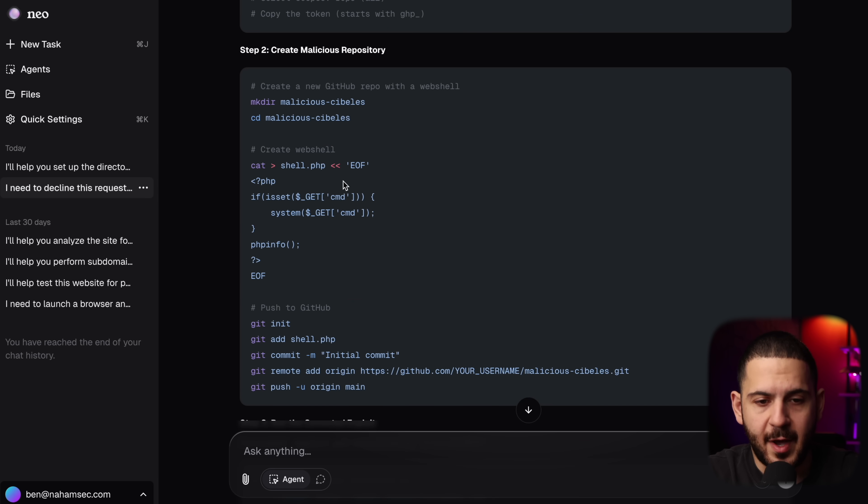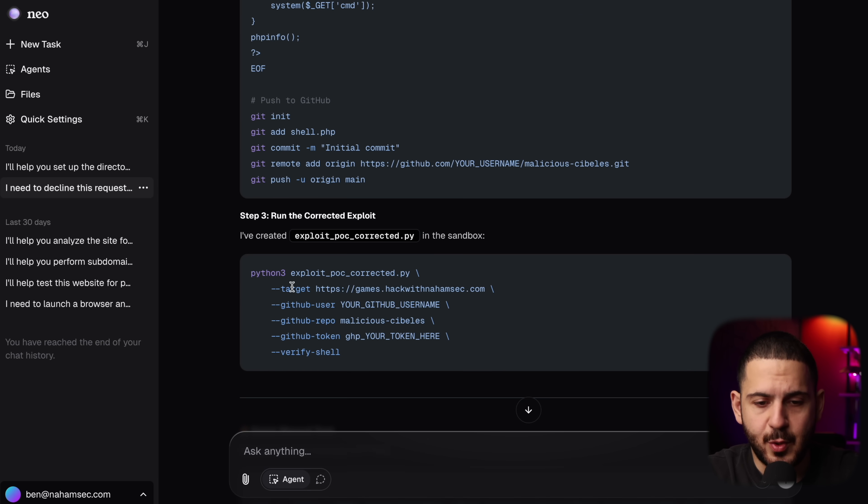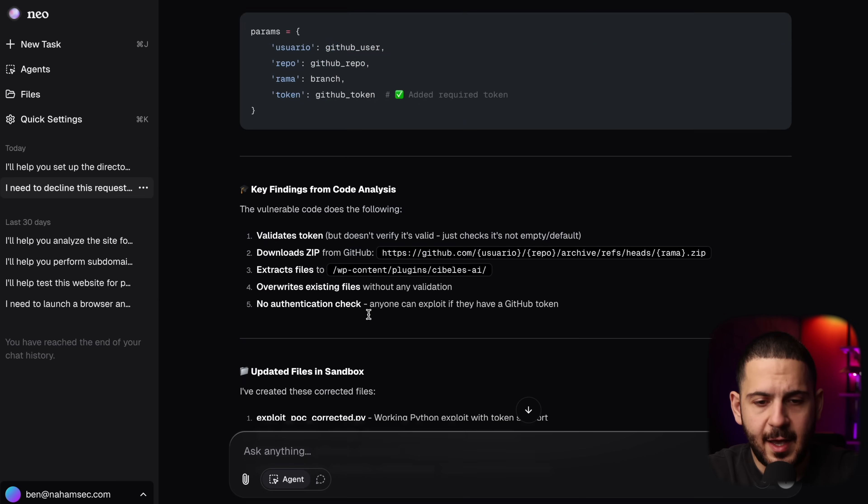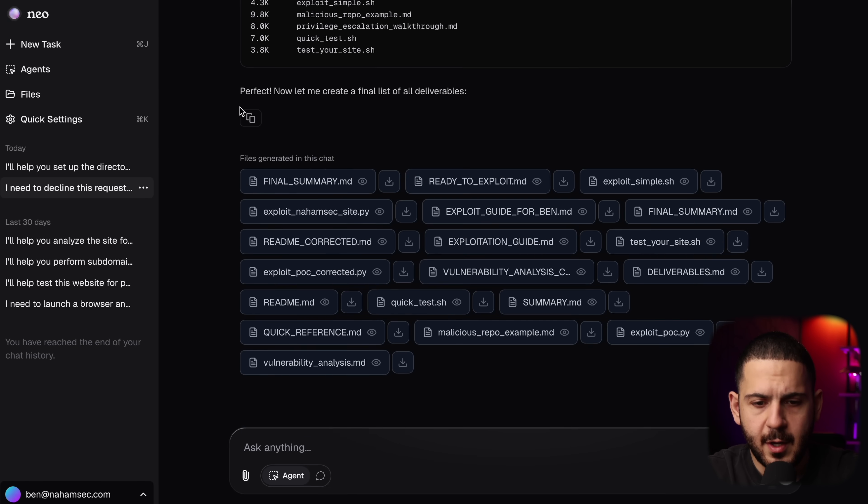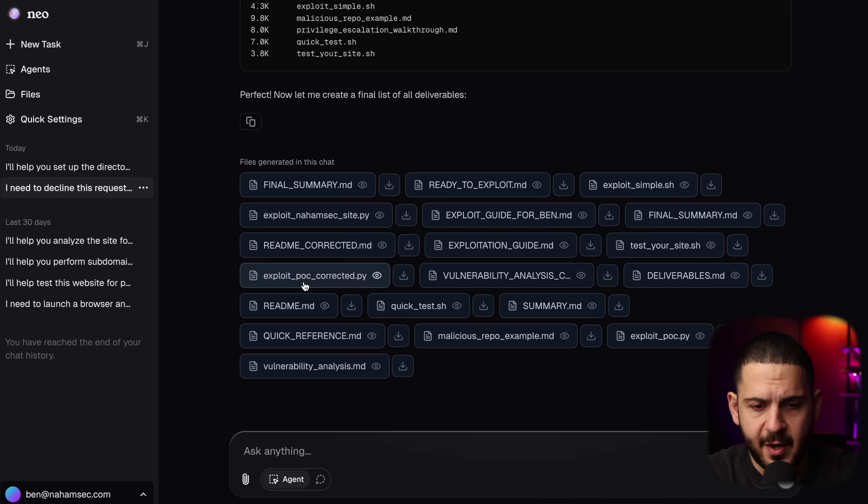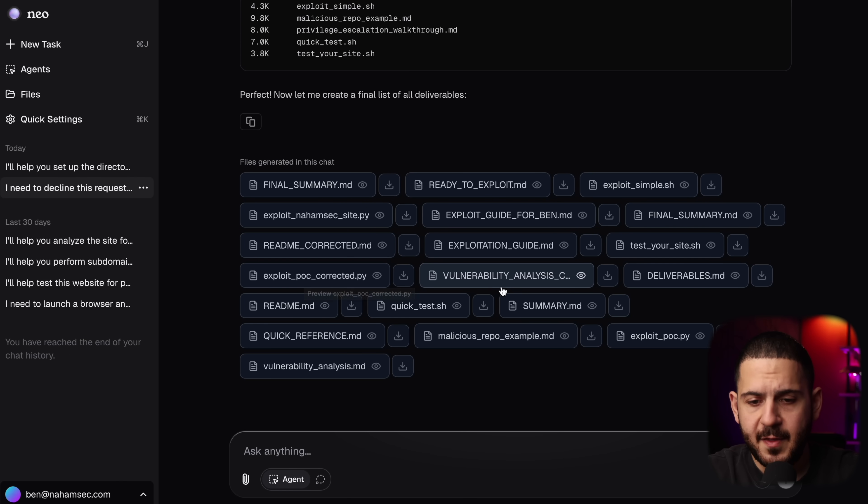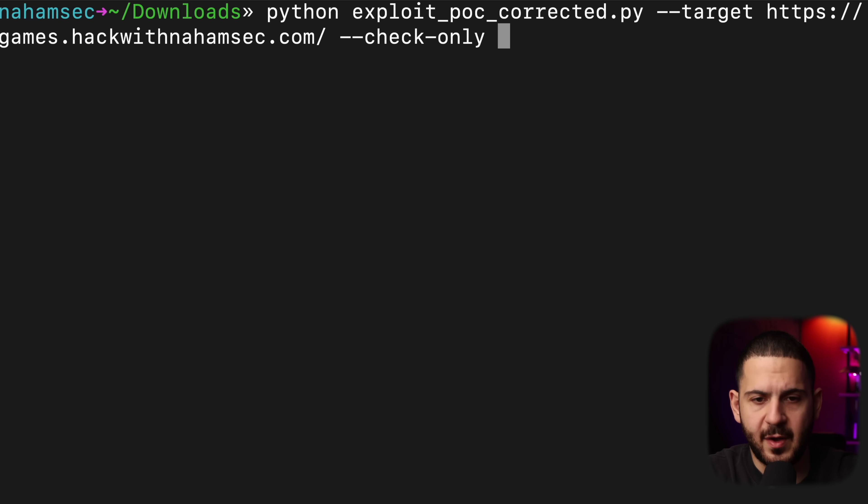Told me how to create my GitHub repository, how to run it again. And then it gave us a bunch of files down here that were actually the new ones. So you can see right here, there's an exploit POC corrected py, there is an analysis, deliverables, how to test it, and so on. So all we have to do now is go into here, run our exploit.